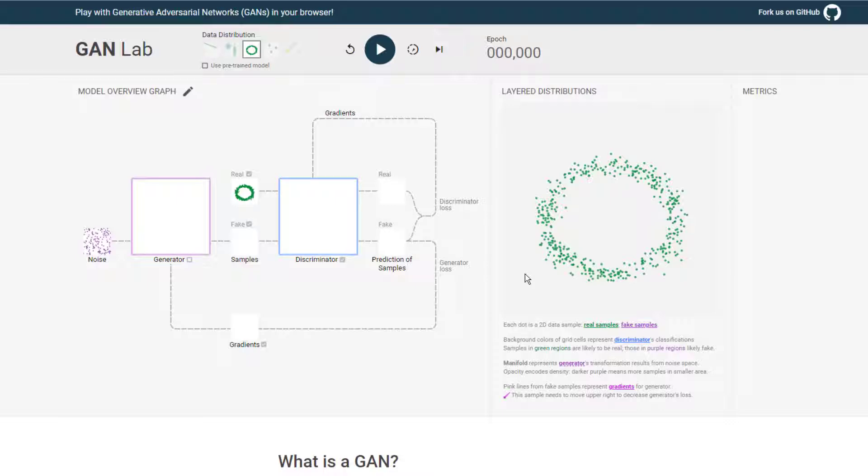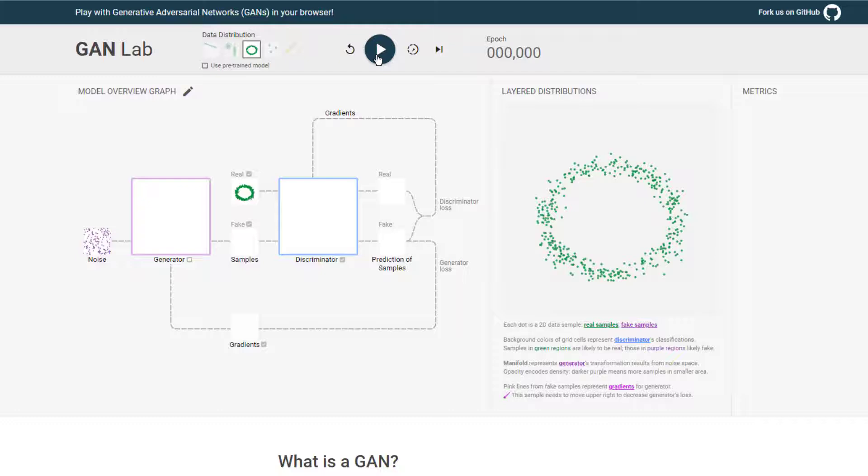So as we go, we'll see the discriminator trying to classify these points as real or fake, and what we should see is that it should eventually converge around sort of a ring shape where it identifies things in the ring as being real and things that are outside of the ring as being fake. And we can actually see over time how well the generator is doing at tricking the discriminator and how good the discriminator is doing at telling real and fake apart. So let's go ahead and kick this off.